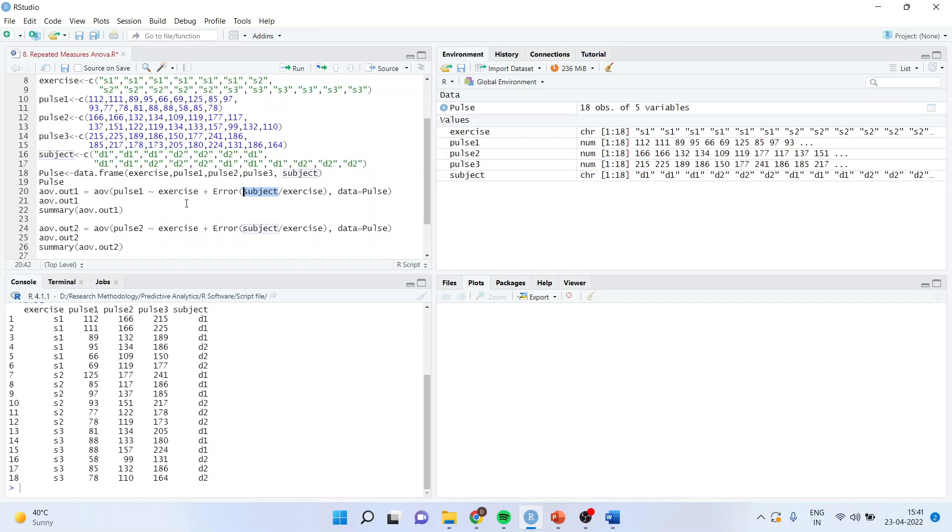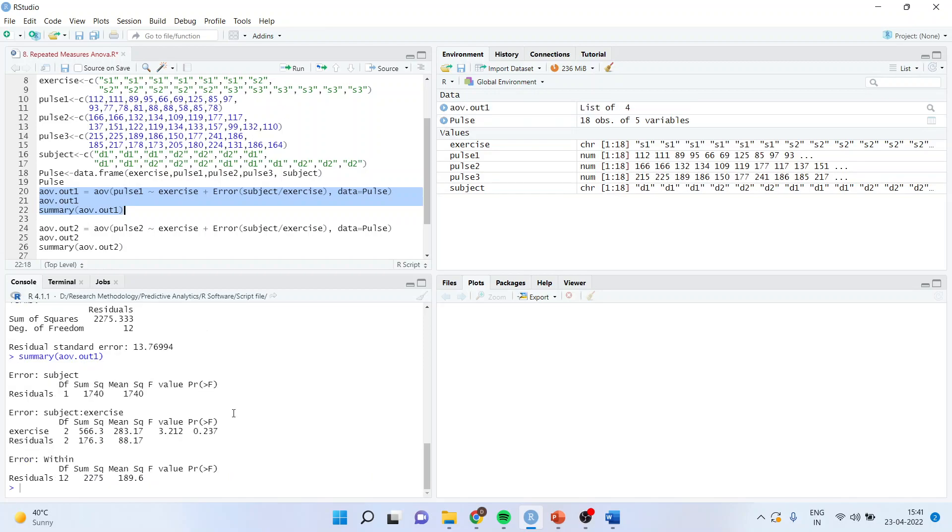Now let us run this analysis. So AOV, I'll run this. And I'll get the P value. So this is the P value for effect of exercise on pulse 1. And here, as the P value is more than 0.05, we conclude that this exercise is not significantly contributing on the pulse in the first time period.